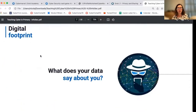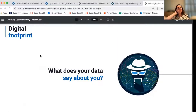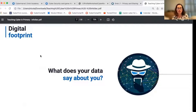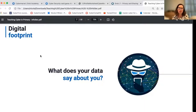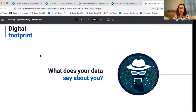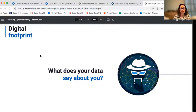Digital footprint — what does your data say about you? We think this is such a relevant idea for students, particularly around year three and four. It's a great time, probably before they get a phone, where you can reinforce some of the ideas about why they might want to keep information private, how they can inadvertently share information, and encourage some good behaviour around sharing either their own information or information about friends and family.